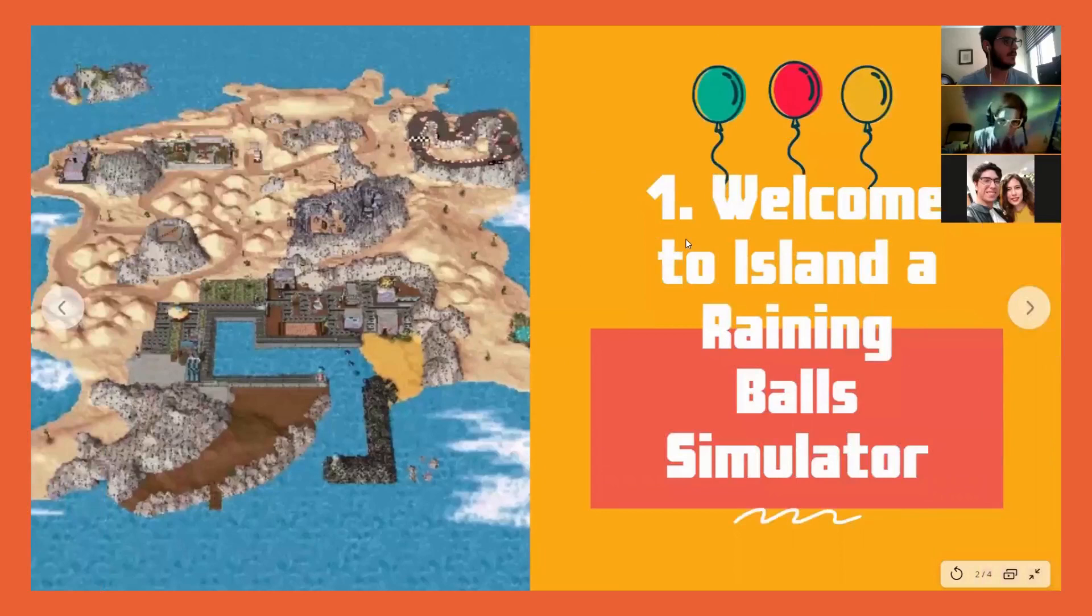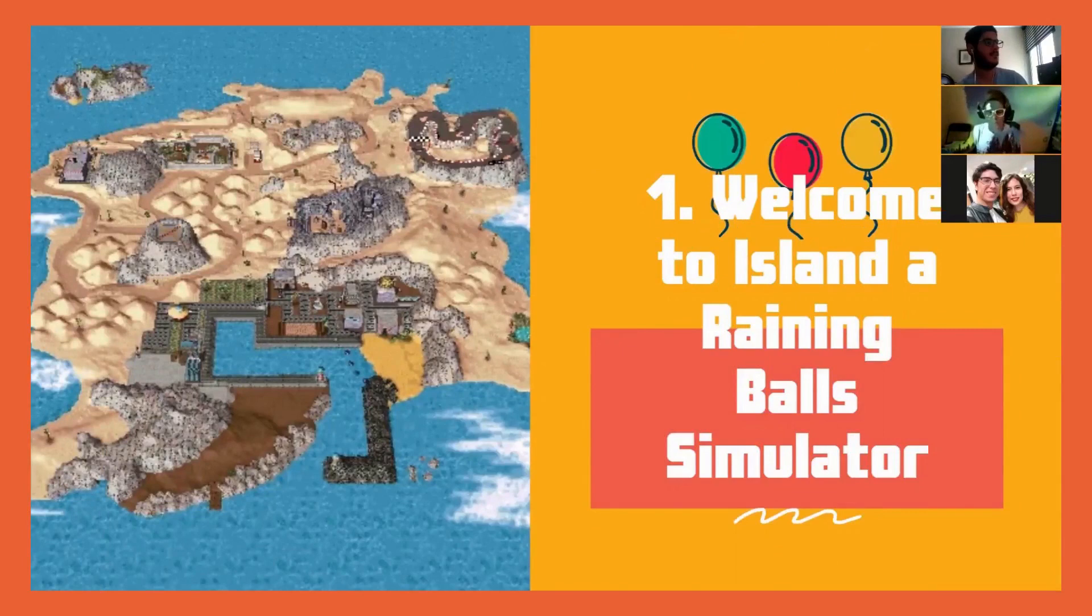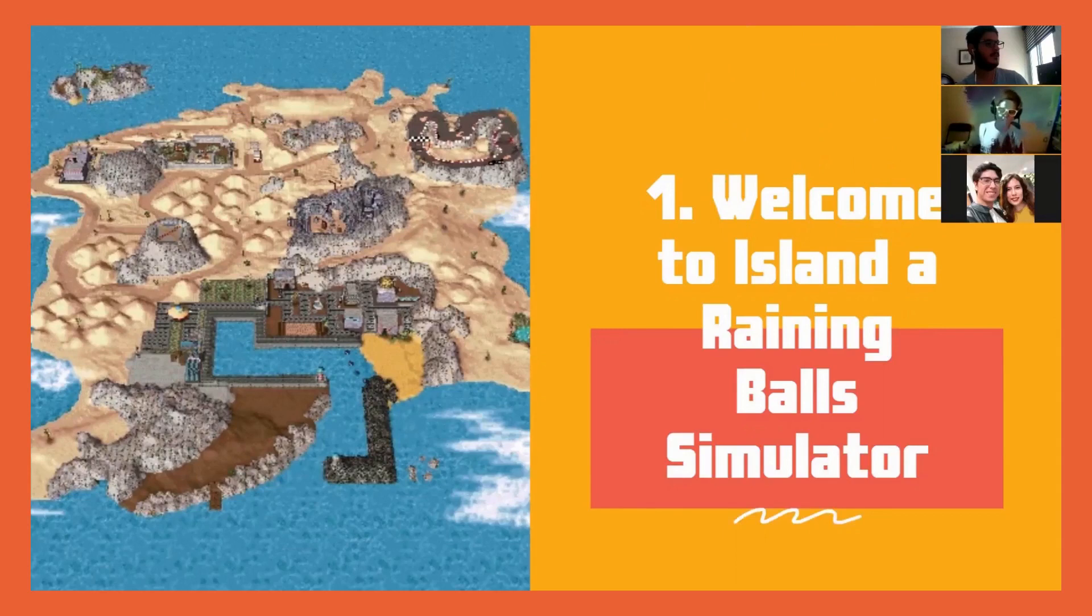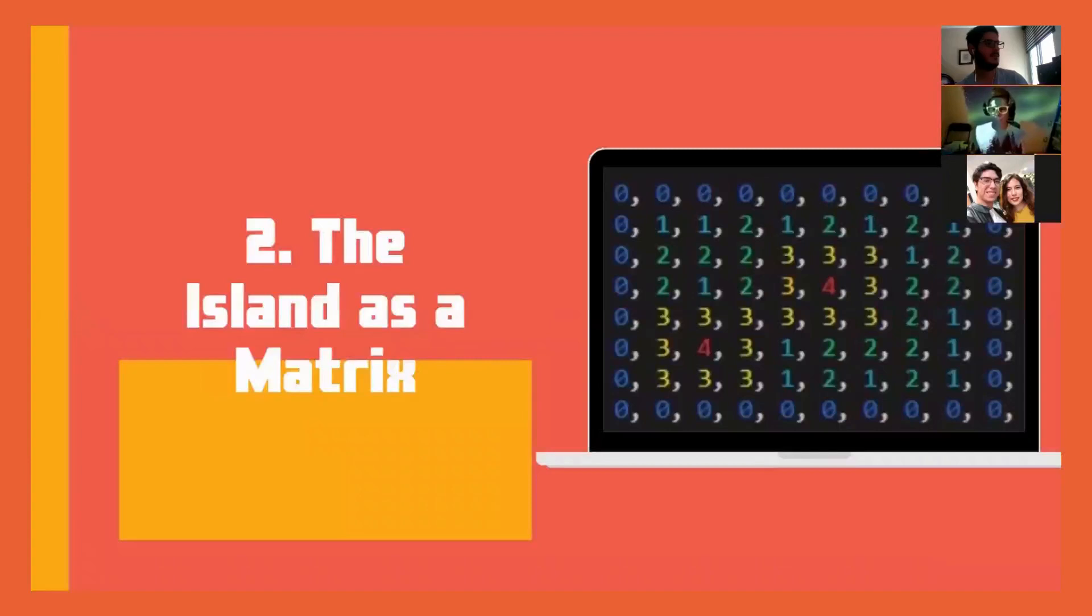Welcome to the island raining ball simulator. This program implements p-threads to create a simulation where balls rain down on an island.